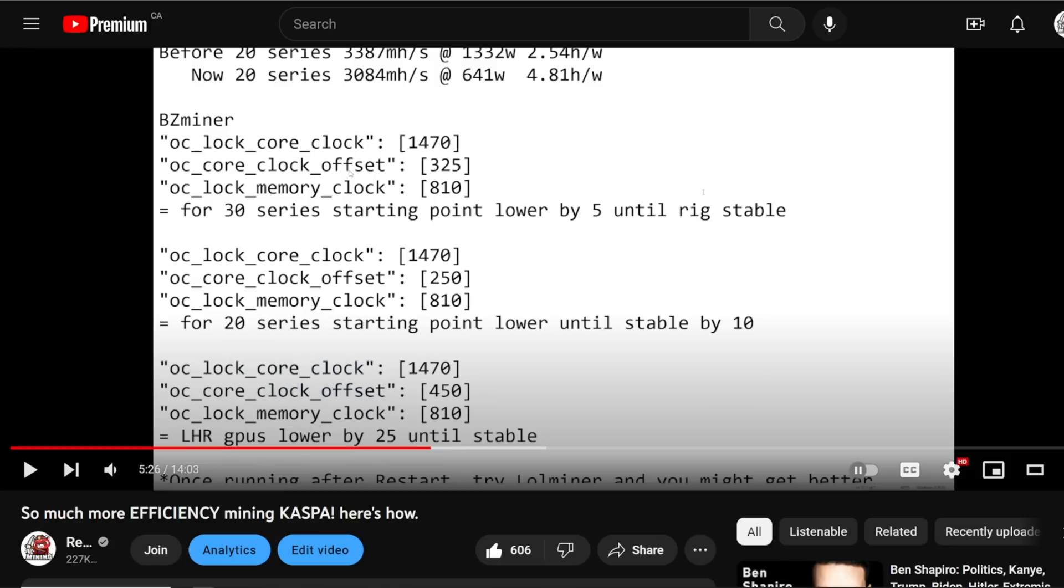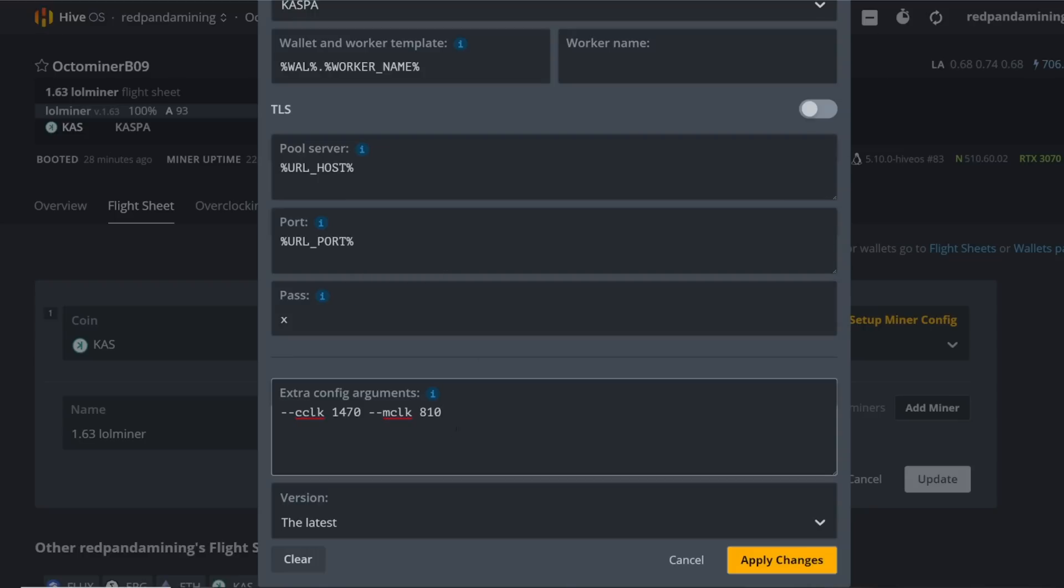Some of you may remember recently in a video for bzminer the core clock offset and memory clock function. It looks like there's no core clock offset parameter in lolminer - maybe I'm missing it, I'm not quite sure, but it seems to work with just these two parameters. You just have to restart your PC and you're good to go.